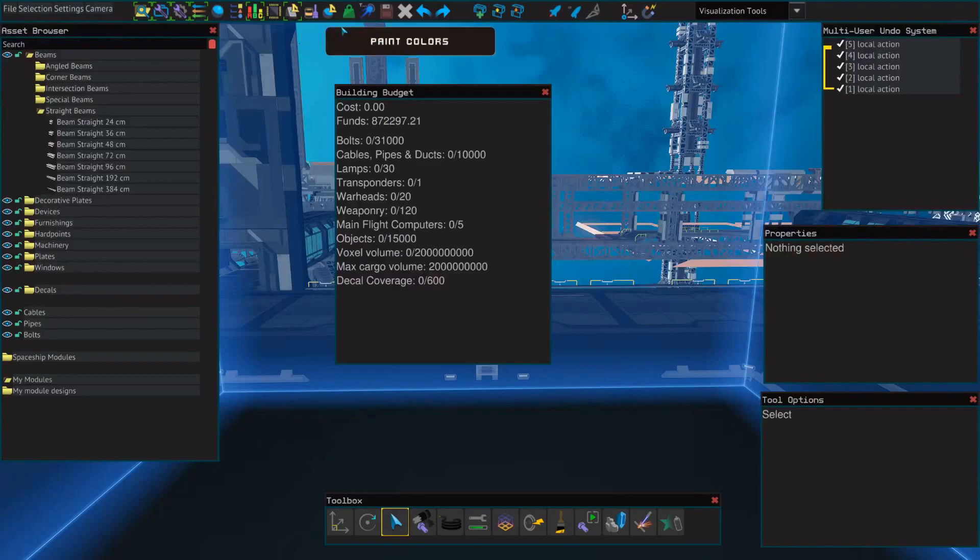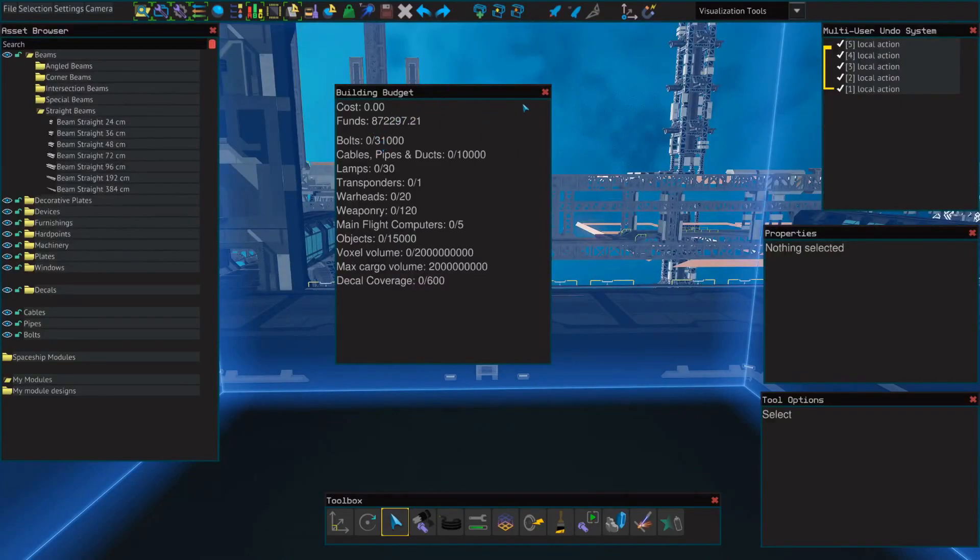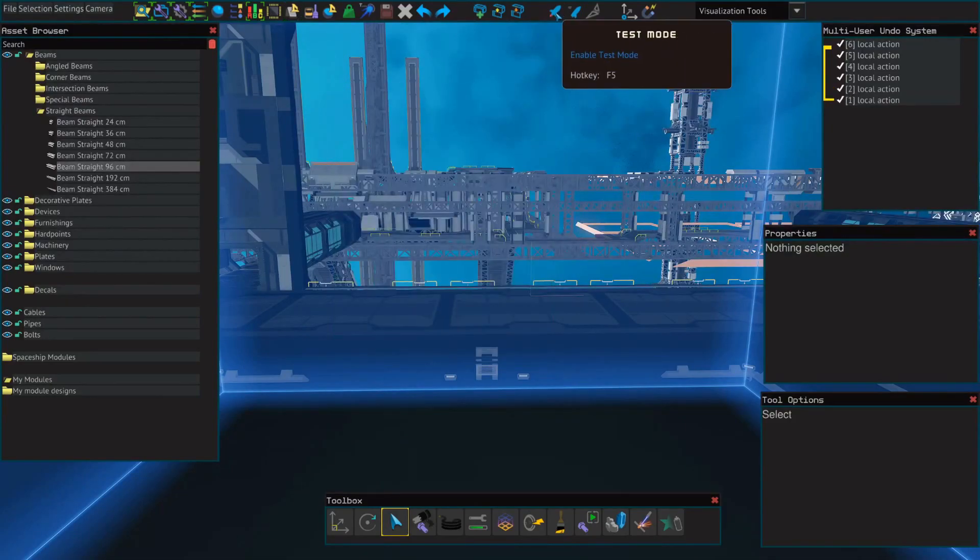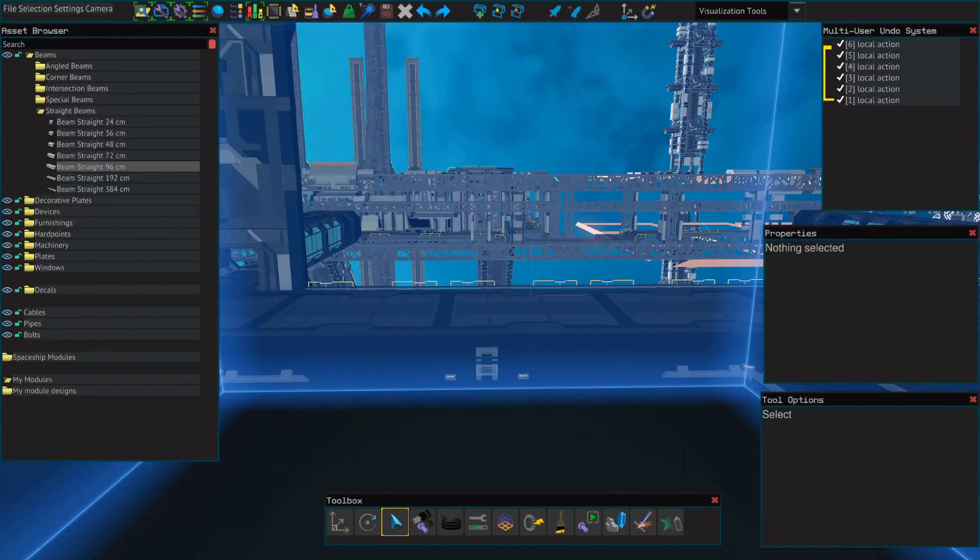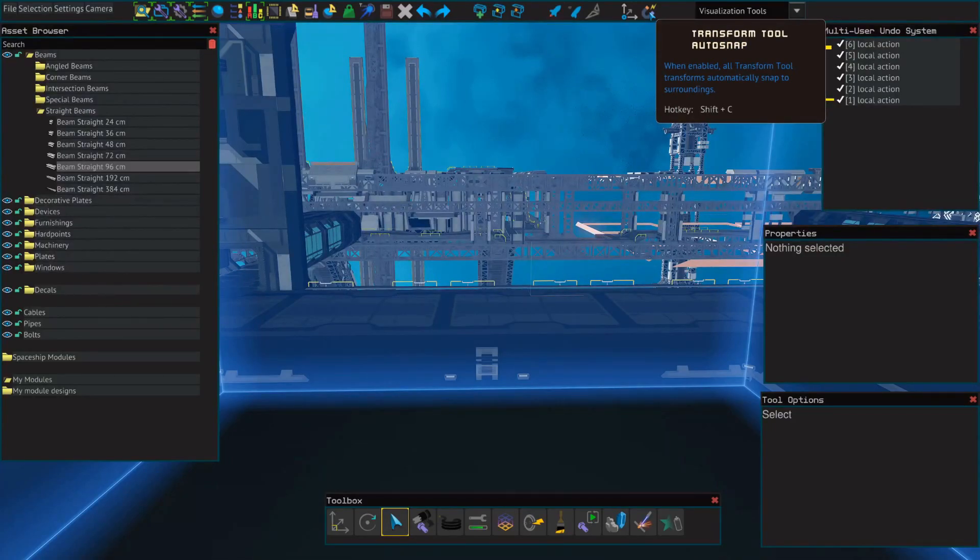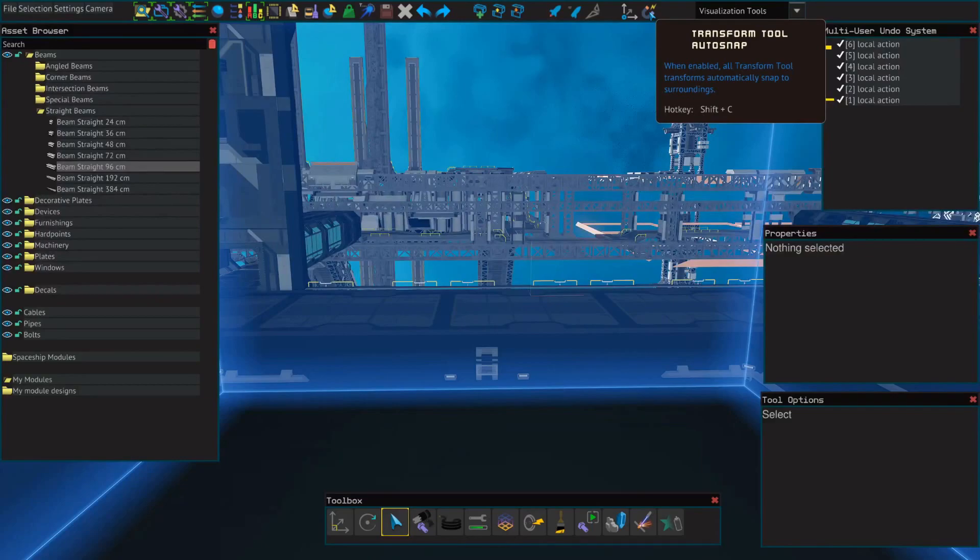There's also the budget, the building budget tool which shows you what the ship is actually going to cost when you're finished. There's the test mode which is hotkey F5 which will come into play much later when we actually have something that we want to test. And then the auto snap tool, pay attention to this because it's very easy to accidentally turn this off using shift-c.